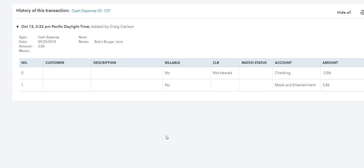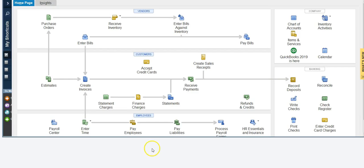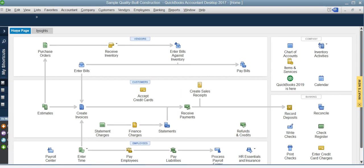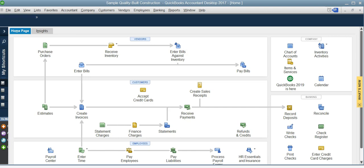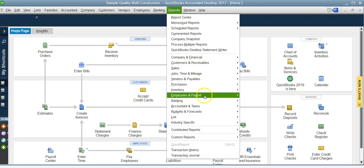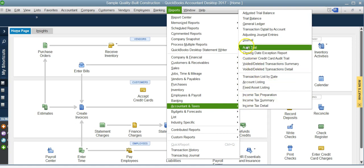Now as far as QuickBooks desktop version, let's go here. For the desktop version you need to go to report, then accountant and taxes, and audit trail.